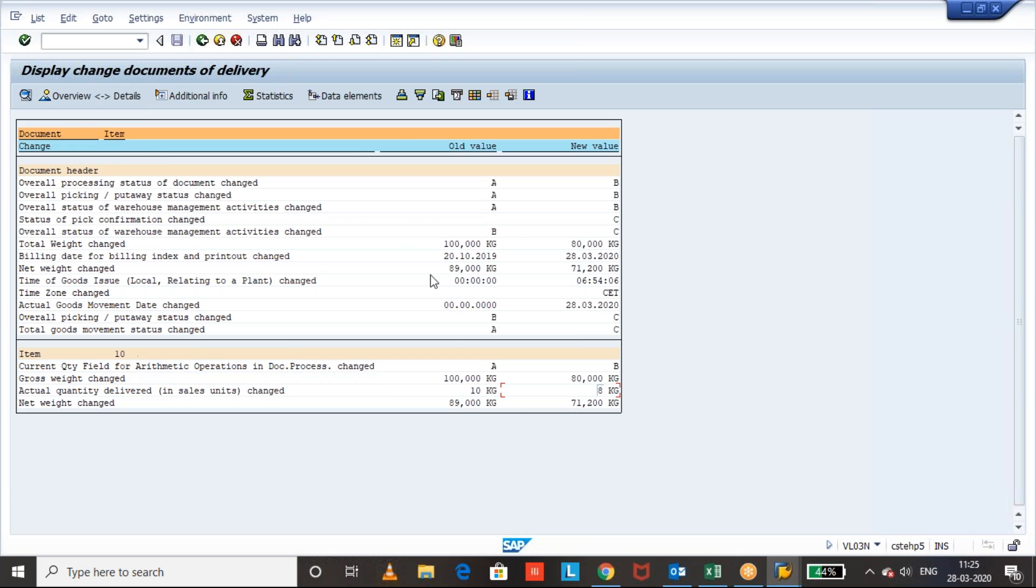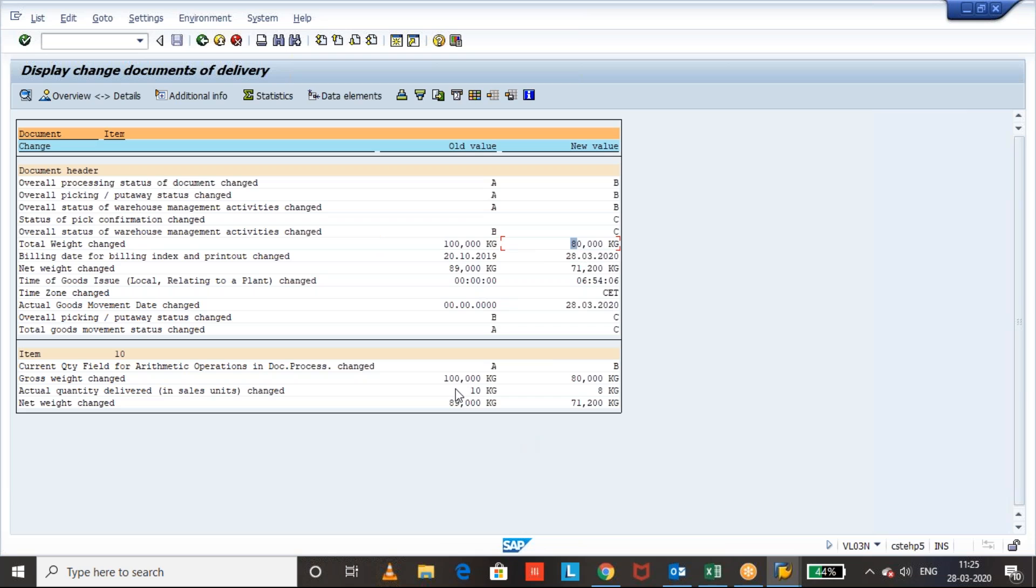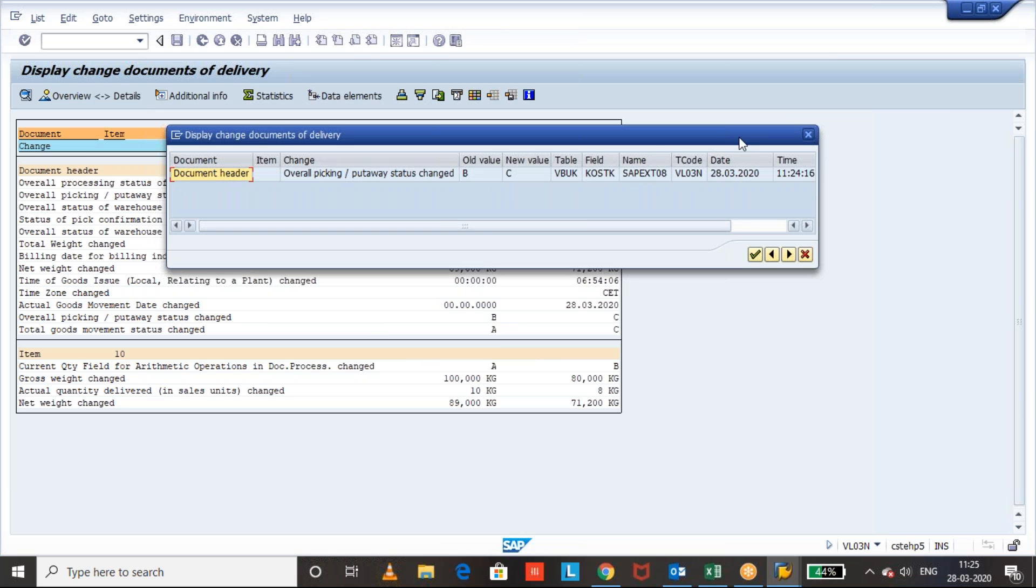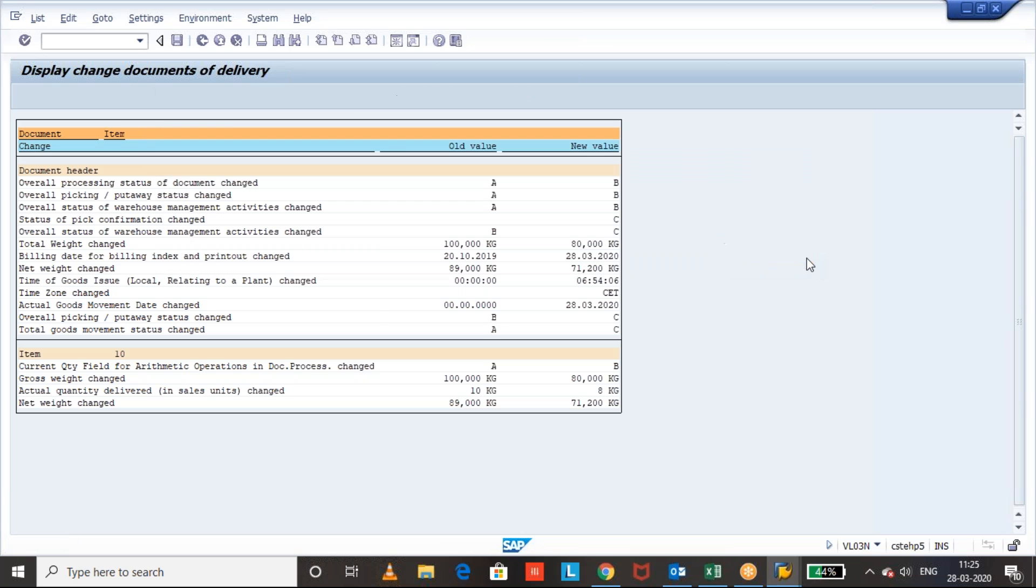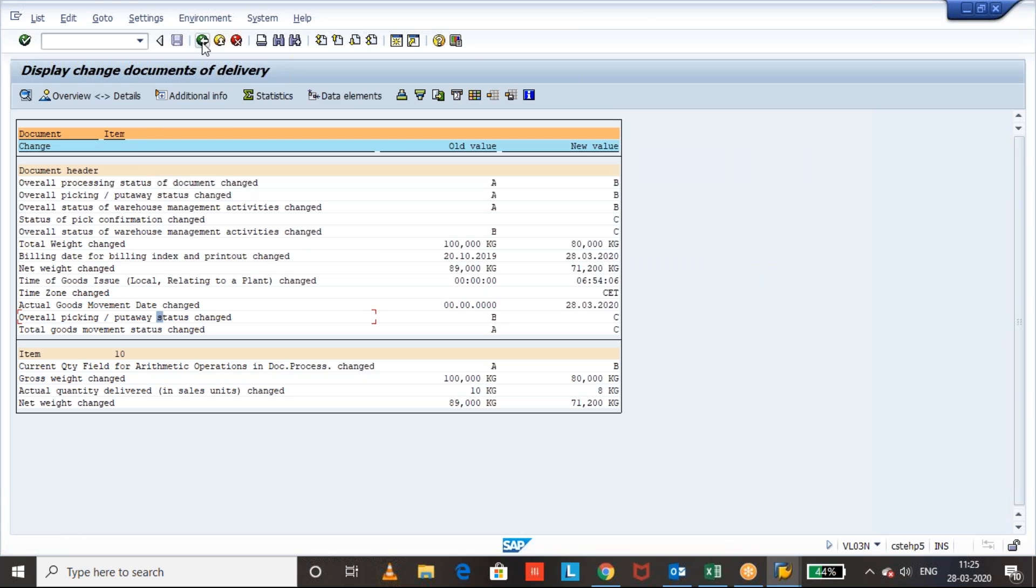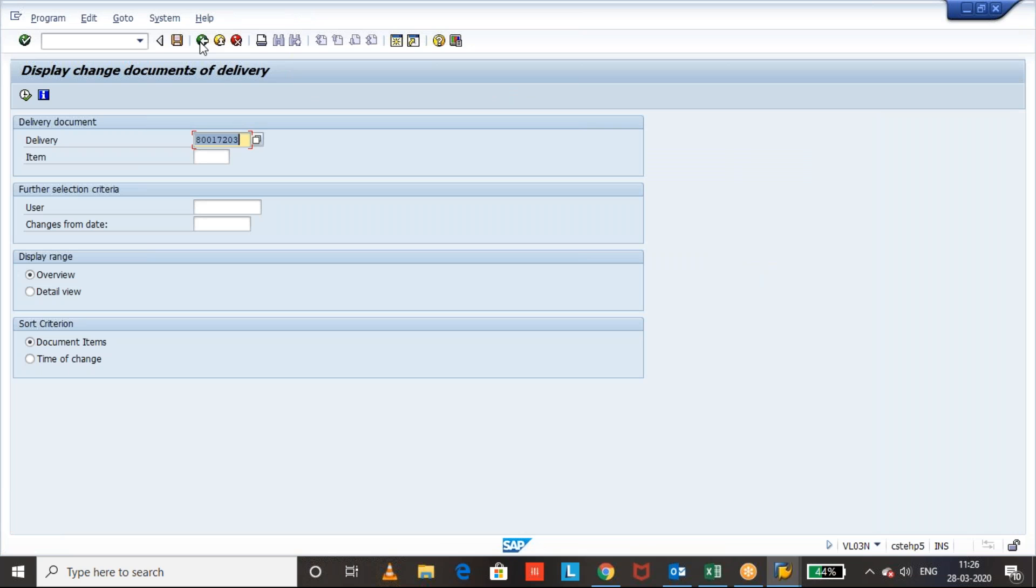Okay, you can see here what happened: the quantity of 10 kg, it changed to 8 kg. Okay, and the total weight, it changed from 100,000 kg to 80,000 kg. So these details and these equations we can check, how the status of picking changed and when the goods movement status is changed. Okay, the timing details, everything we can see. If you click on the double click, you can see at what time and what date it was created and changed. Those details also we can see. Because this is the process of force closing an outbound delivery which is partially picked.